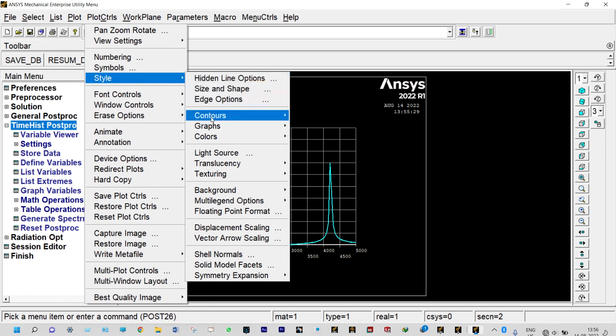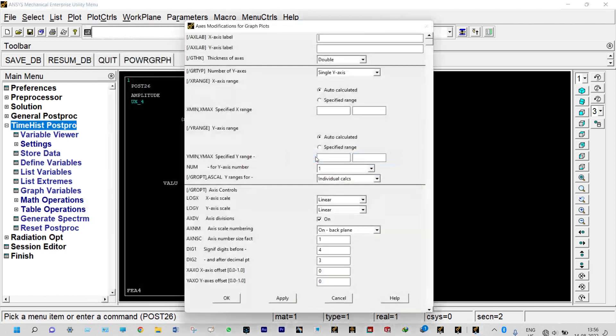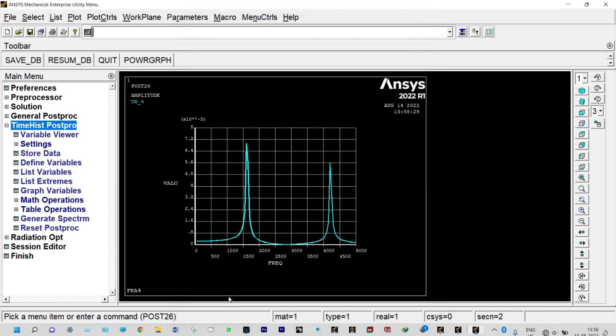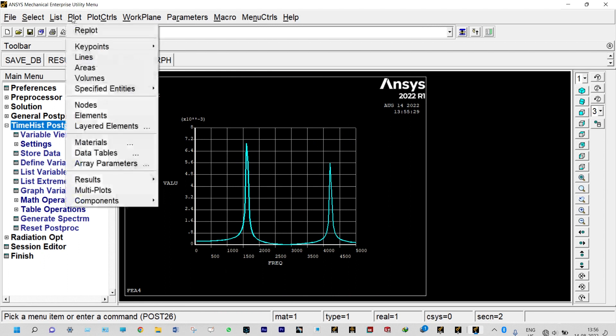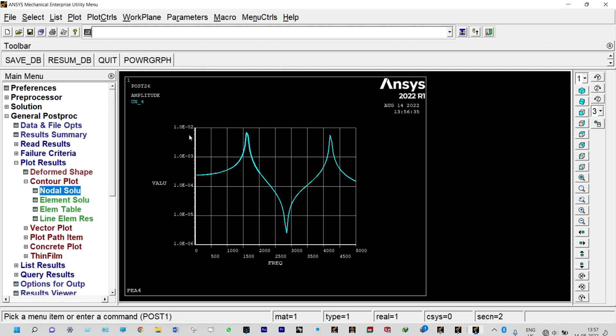We'll modify y axis. Instead of linear we'll make this one as logarithmic. Done. Now plot, replot. We can view it in a different way, this is the response.